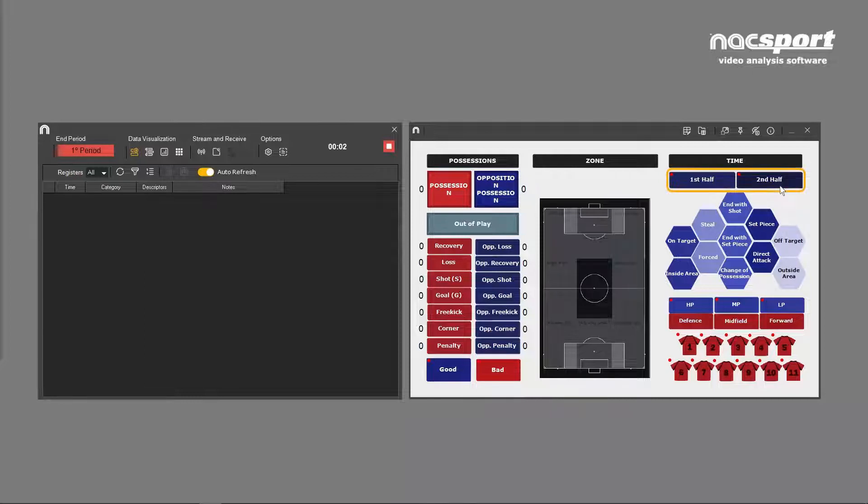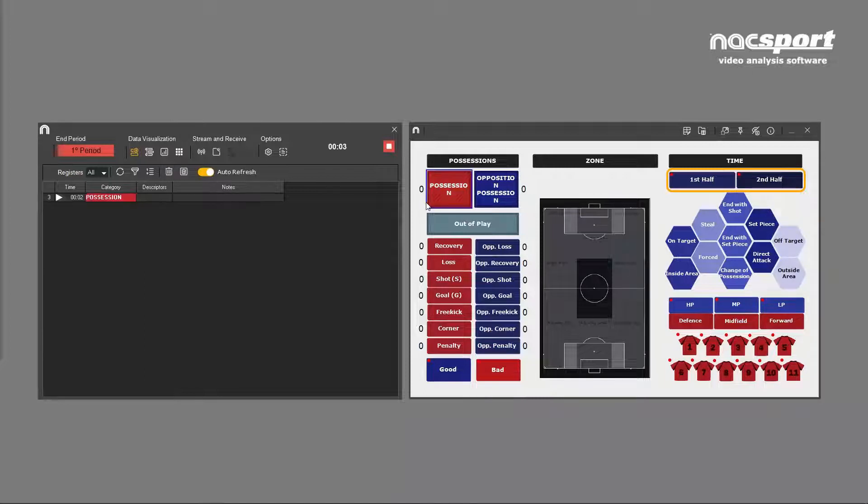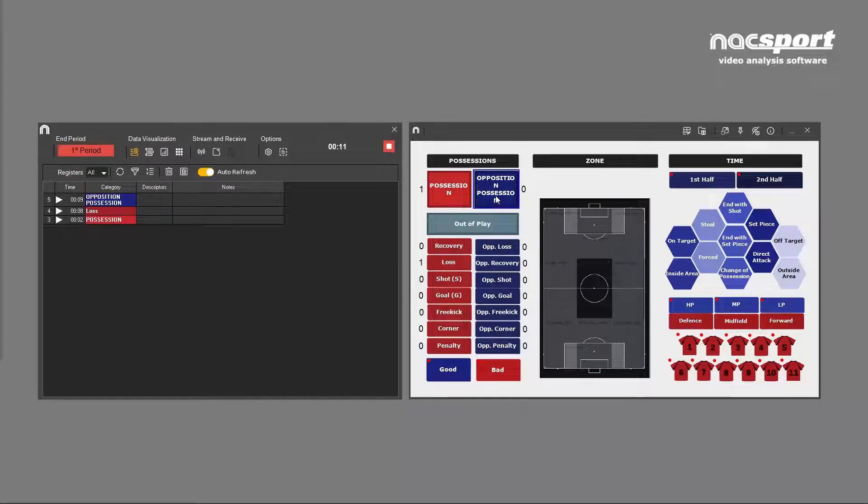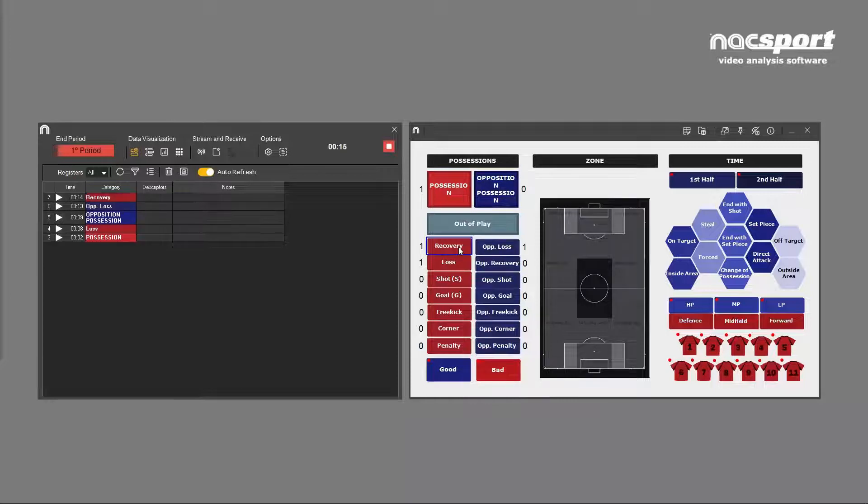In football, for example, you'll have two periods of 45 minutes to analyze. The footage you get may include the break, which is irrelevant to your analysis. You need to synchronize the video so that your analysis only covers the periods when the ball is in play. And this is where you use this button.